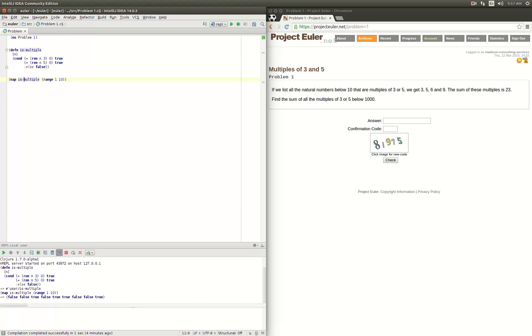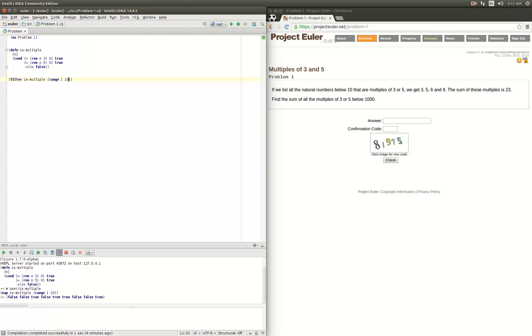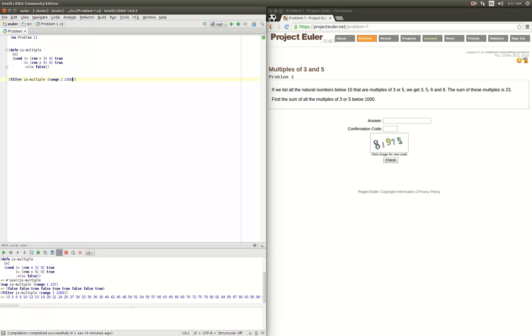So now we want to filter with our function and our range will be 1 through 1000. So we can execute that, and there we go: 3, 5, 6, 9, 10, 12. Okay, so that all looks correct. So now this whole thing is returning a sequence of the stuff we want.